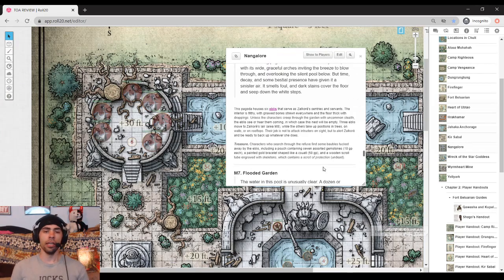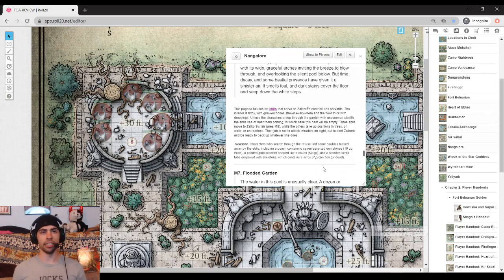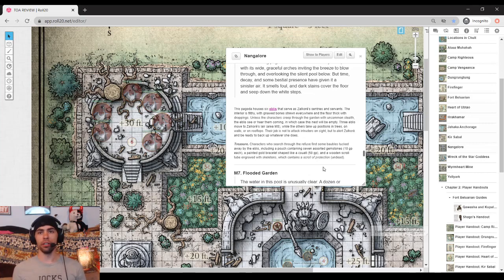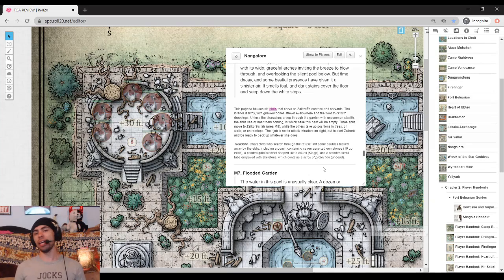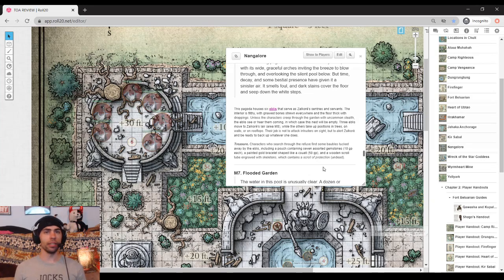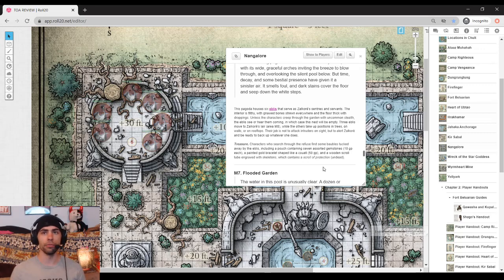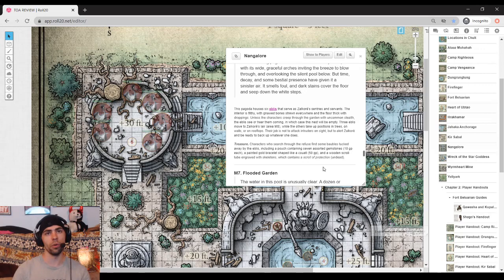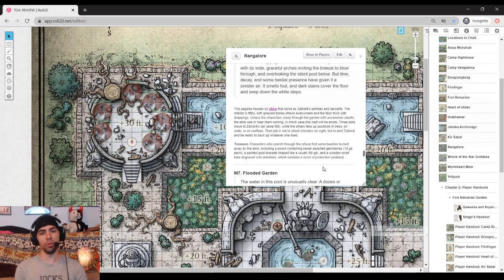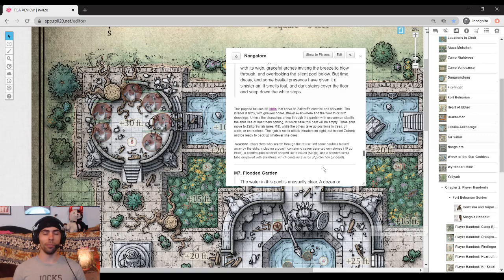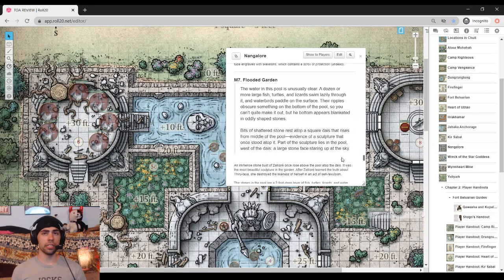Area six, the pagoda. It is currently home to the eblis that are using this place as just a place to hang out. It states that the eblis are simply waiting here, and unless the characters haven't gotten into any combat and have been deathly silent, more than likely they'll hear something, and three of the eblis will run over to Zalcore and defend her. Their job is not to attack intruders on site, but to alert Zalcore. So that can lead to some fun roleplay elements of, if your players haven't already interacted with eblis in the campaign, talking to a random bird can certainly be interesting.